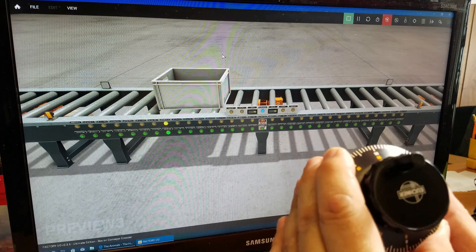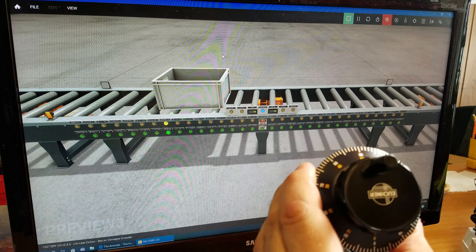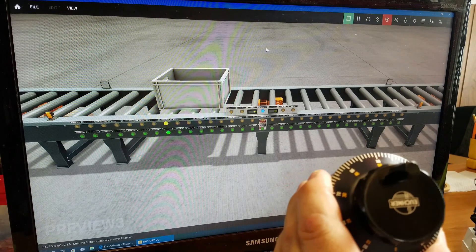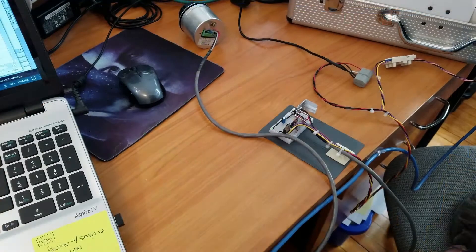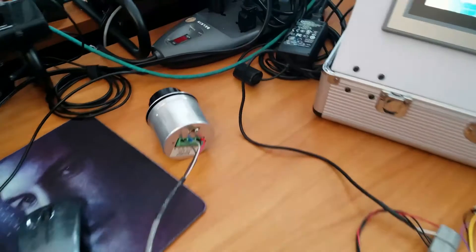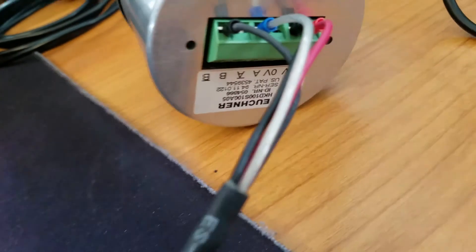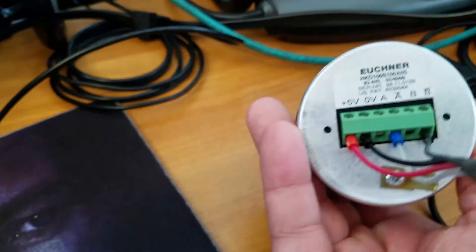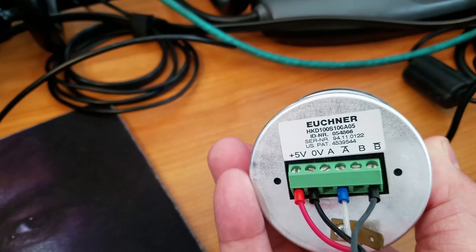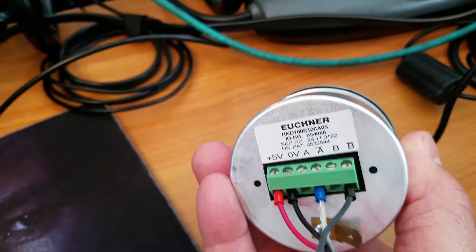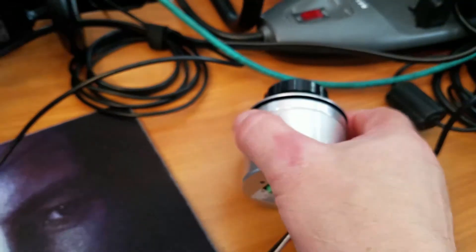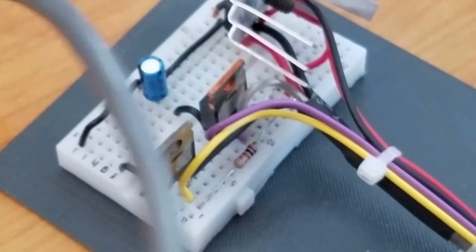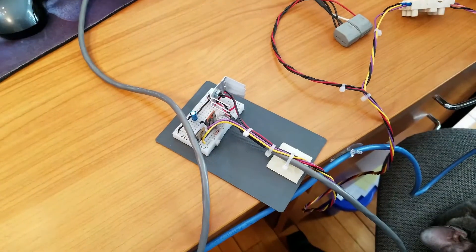The manual pulse coder uses the high-speed inputs on the PLC, and the encoder off the motor itself in the simulation just uses a regular counter. As a side note, this manual pulse generator is actually plus or minus 5 volts. I'm using the A and B outputs of the manual pulse generator, because the little converter circuit I've made here is actually an inverting circuit with a 5-volt regulator.